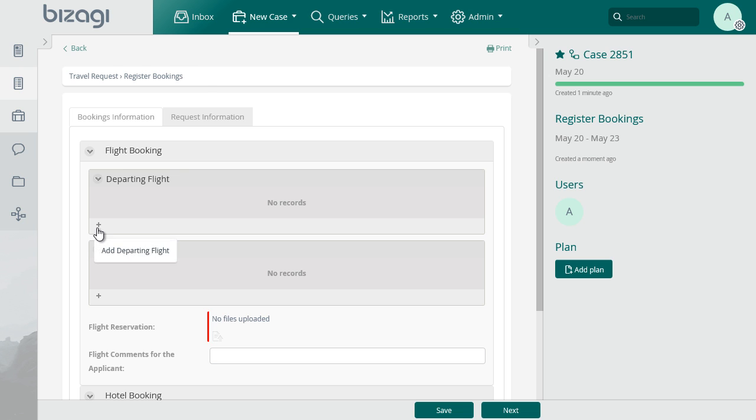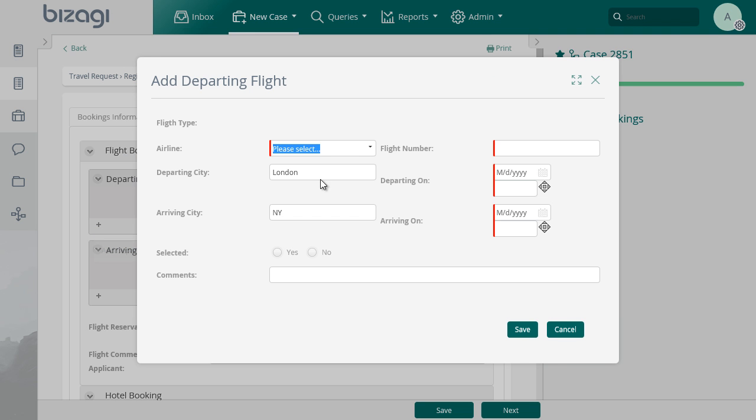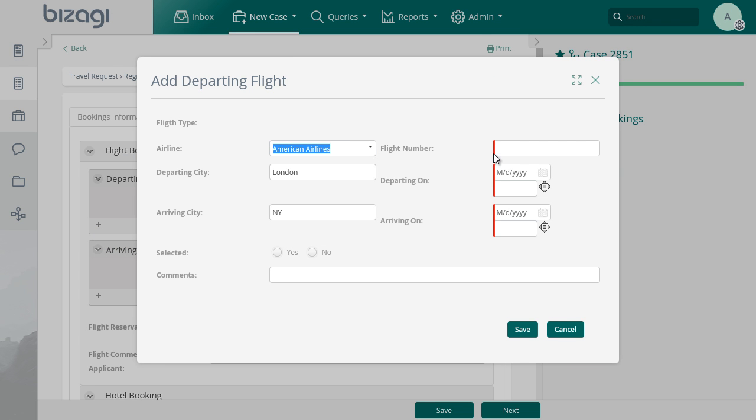To add a departing flight, click on the first add flight ticket link and fill the required information for airline, flight number and corresponding dates.